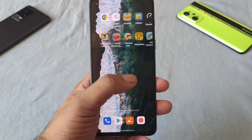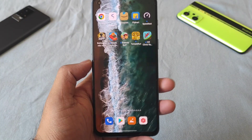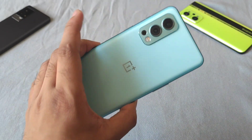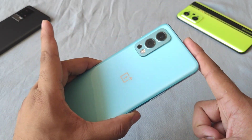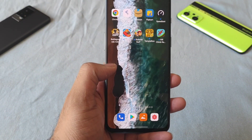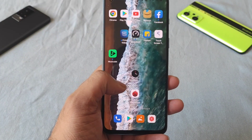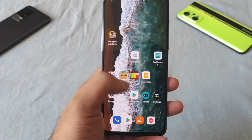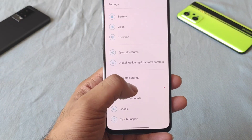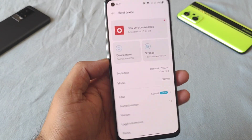Hi friends, welcome back to my channel SciTaker. In this video I'm going to talk about the latest software update size and features in the OnePlus Nord 2 device. The OnePlus Nord 2 has started to receive the latest update, and I'm going to demonstrate what the size and features are and what things you should know about this latest update.